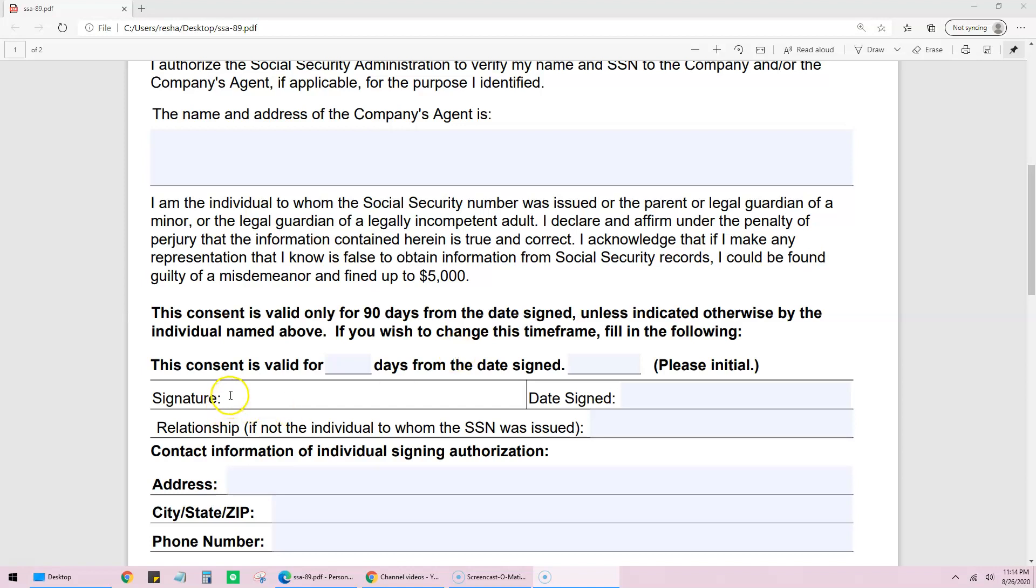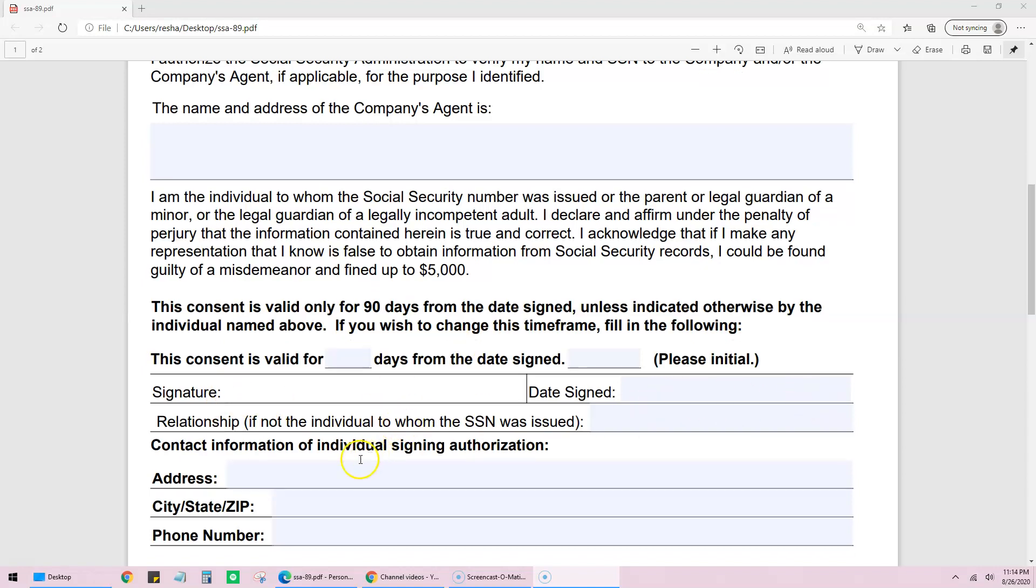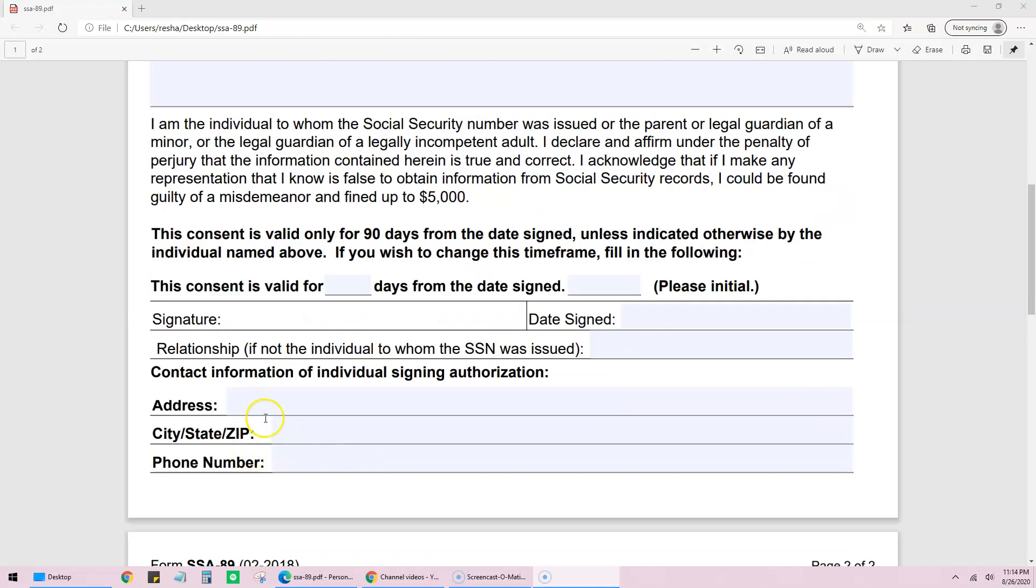Then there's the signature here and date and contact information. That's your contact information.